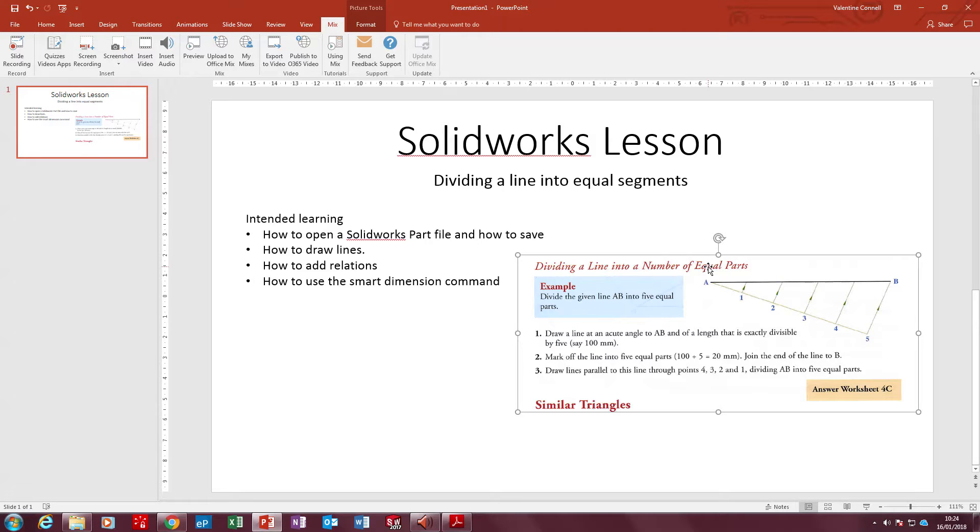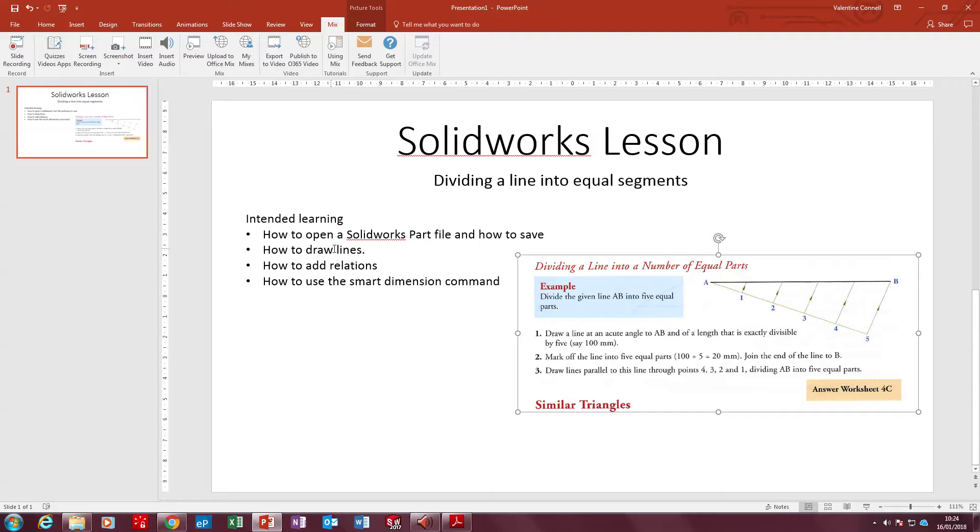In the lesson we're going to learn how to open a SOLIDWORKS part file and how to save. We're going to learn how to draw lines, how to add relations, and how to use the smart dimension command. If you get stuck, just play back the video and try the command again.